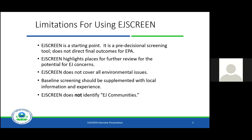EJ Screen offers information on 11 different environmental indicators, but they do not cover every single possible environmental issue a community may be facing. We are always going to want to supplement this information with more local information and experience. And if you come away with nothing else from this presentation: EJ Screen does not identify EJ communities. EPA does not have a definition of what an EJ community is, knowing that communities have no set boundary and that the nature of communities varies drastically.